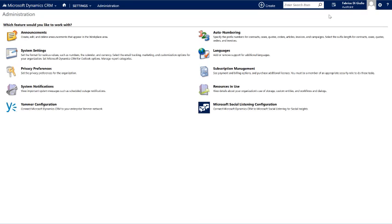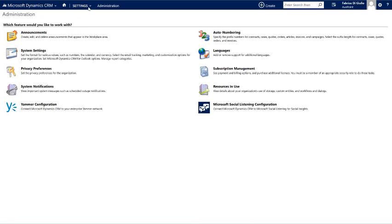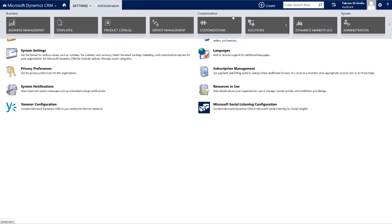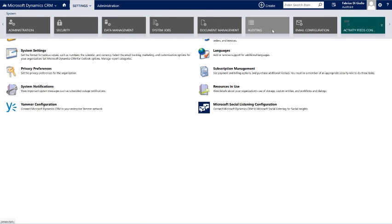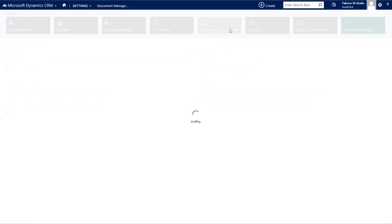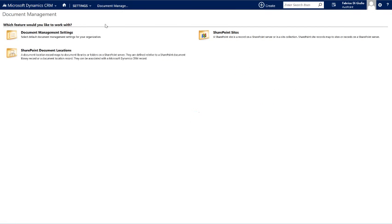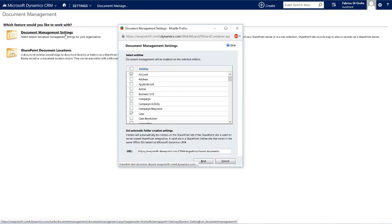You can download the Outlook CRM plugin and also enable server-side document management. If you don't have this helper, you can go to Settings, Document Management, and click on Document Management Settings.